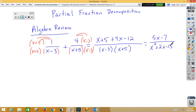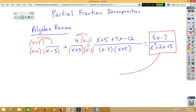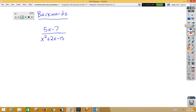Because with partial fraction decomposition, we're going to go backwards. We're going to start with the answer, and we're going to separate it into an addition problem. So let's take a look at that. Here's my same problem backwards. I have 5x minus 7 over x squared plus 2x minus 15, and I'd like to separate that and decompose it.